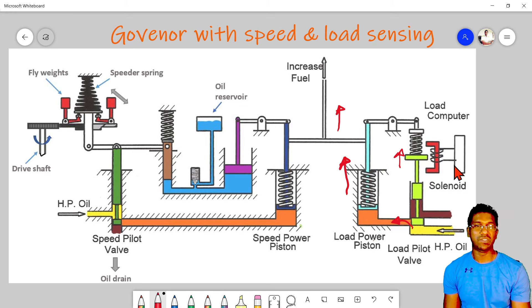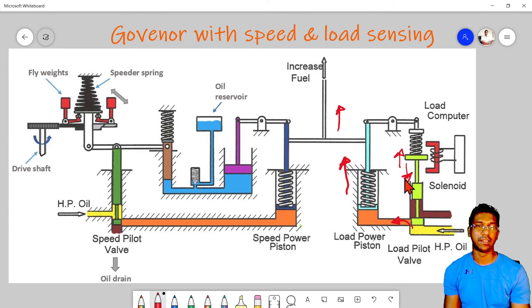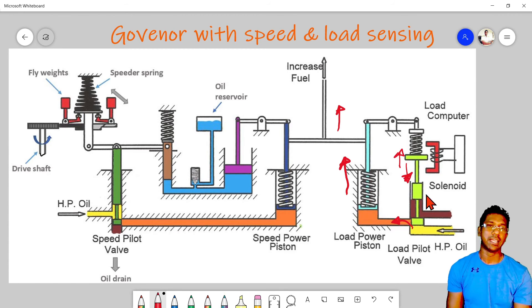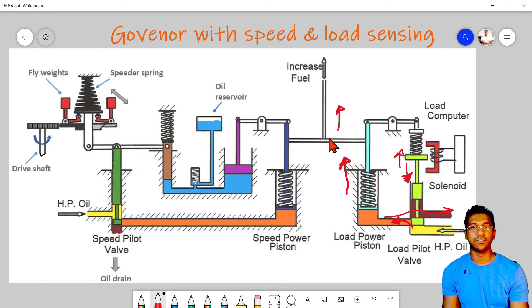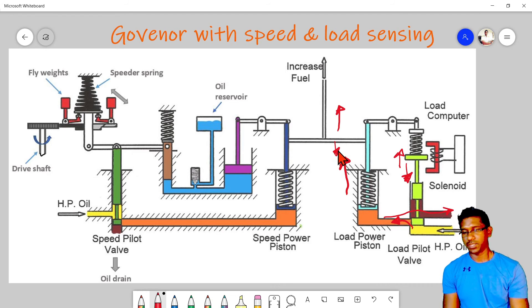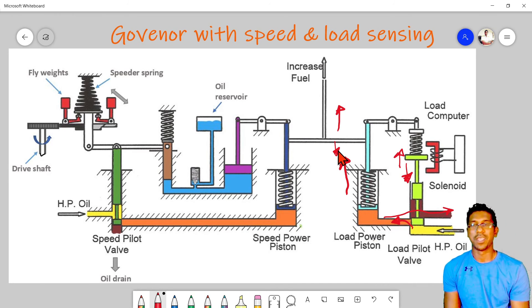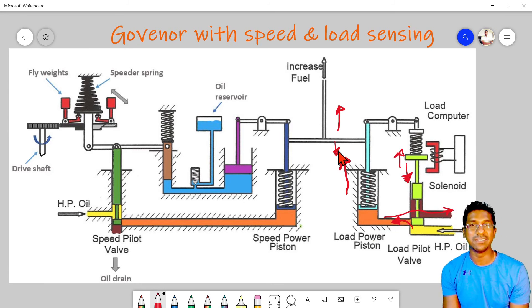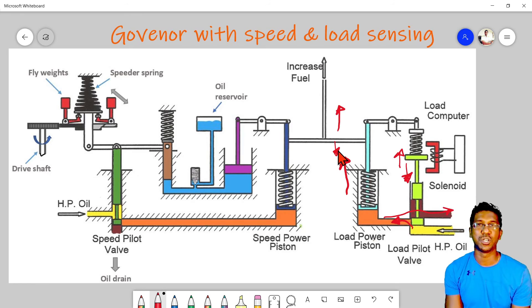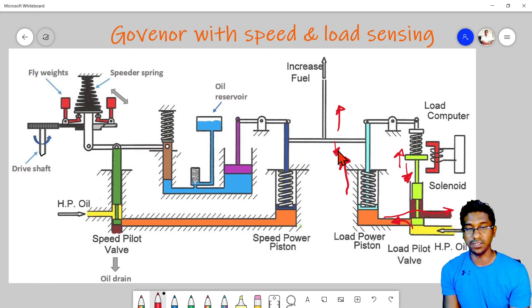In the opposite case, if the load is getting lowered, then the pilot valve will move down and the oil will drain through this port, causing the fuel rack to move down. This is the arrangement of speed and load sensing. We will now move to our next session, which is the comparison and discussion about the actual refrigerate governor.